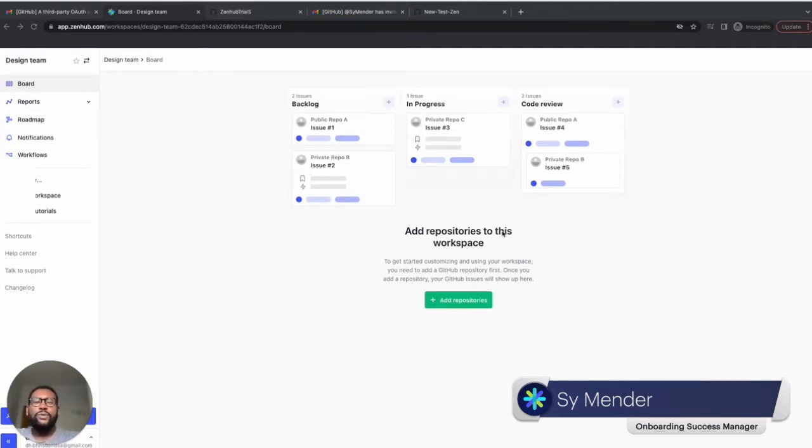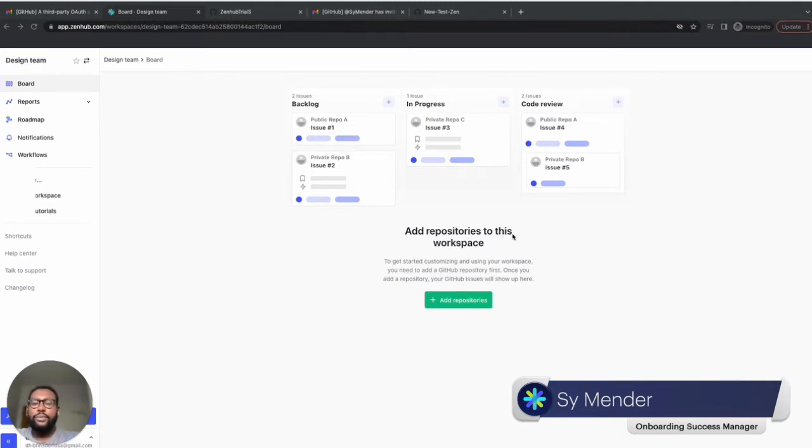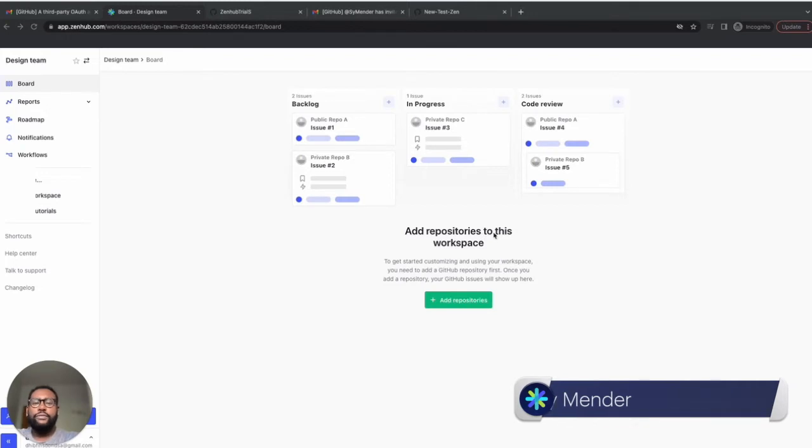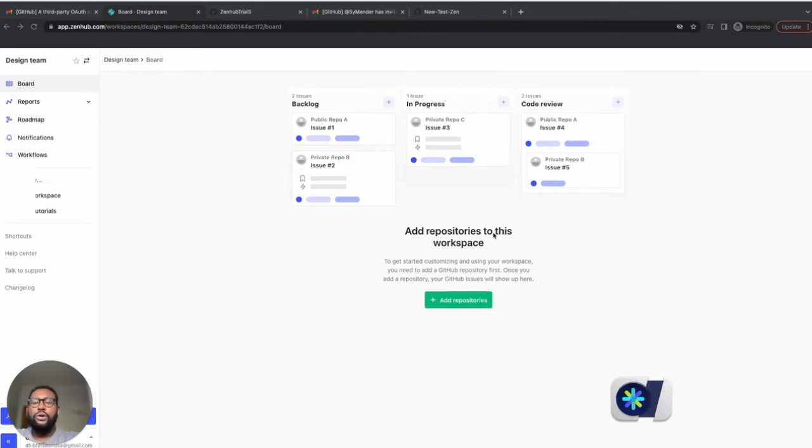A workspace is how your team will keep GitHub issues organized using Zenhub. You can add any number of GitHub repos to the same Zenhub workspace, letting your team benefit from a shared view on all your work.